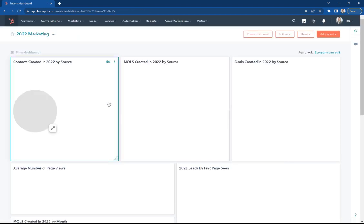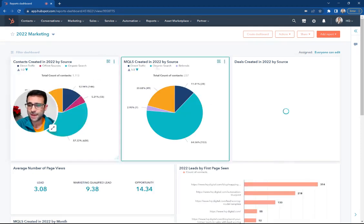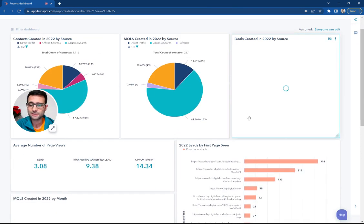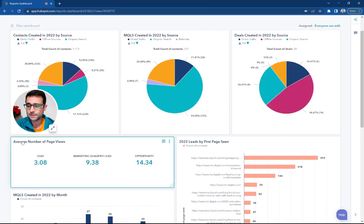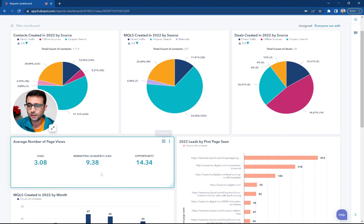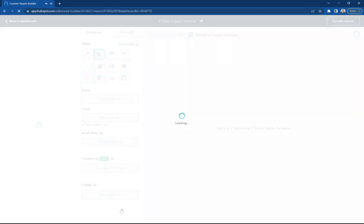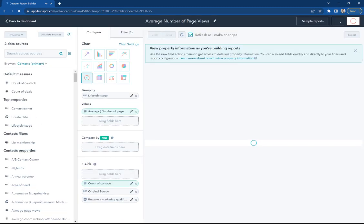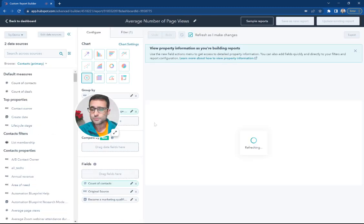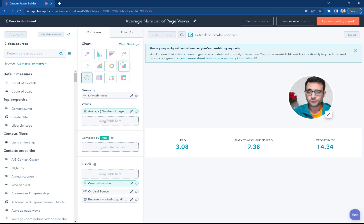All right, so these three are now up to date and match their titles. Now we're going to come in and check out this average number of page views, and I'm going to hit Customize. So for this one here, we're doing it a little bit differently.